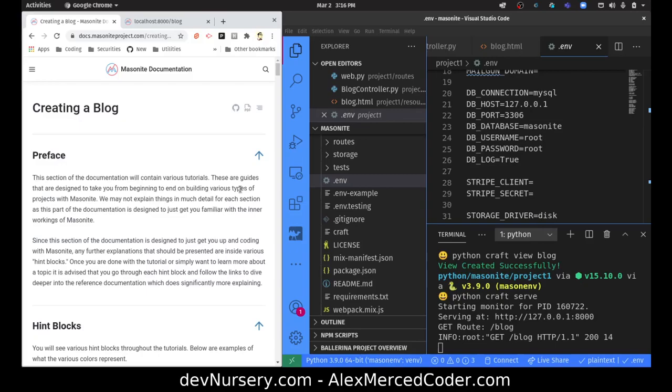I'll leave it at that. My name is Alex Merced — this has been an introduction to the Masonite web framework in Python. Have a great day. Make sure to subscribe and like the video. Head over to devnerge.com, join the Slack and Discord community so we can meet other developers. If you have any suggestions or requests for videos, you can message me there and I'm more than glad to take requests. Have a great day and enjoy.